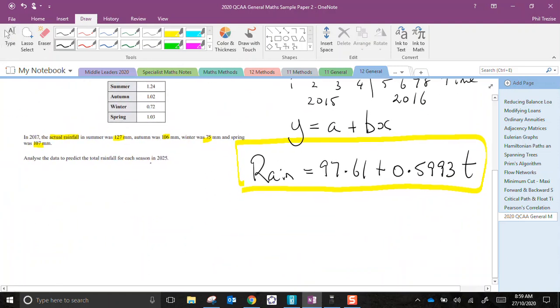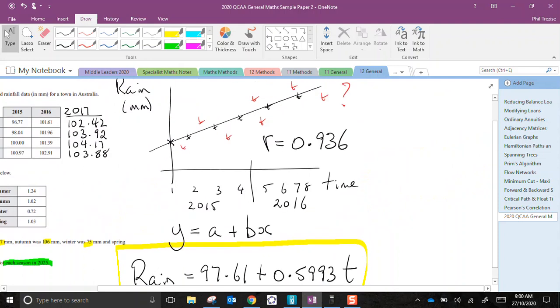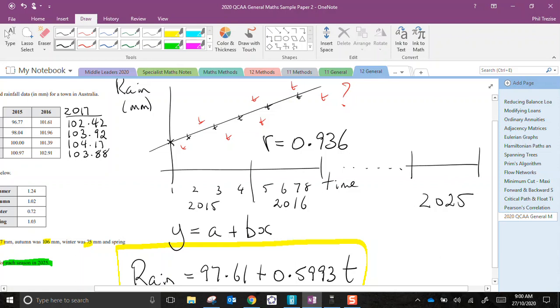And what am I supposed to predict? I'm supposed to predict the total rainfall for each season in 2025. So I've got to extend this until I reach 2025. Now what numbers would I be up to by the time I reach 2025? Well, let's see. We're jumping up by 4 each time. So from the beginning of 2015, I add 4 to get 1 year ahead. I'd add 8 to get 2 years ahead. To get to this point, I've jumped 10 years ahead. 4 times 10 is 40.